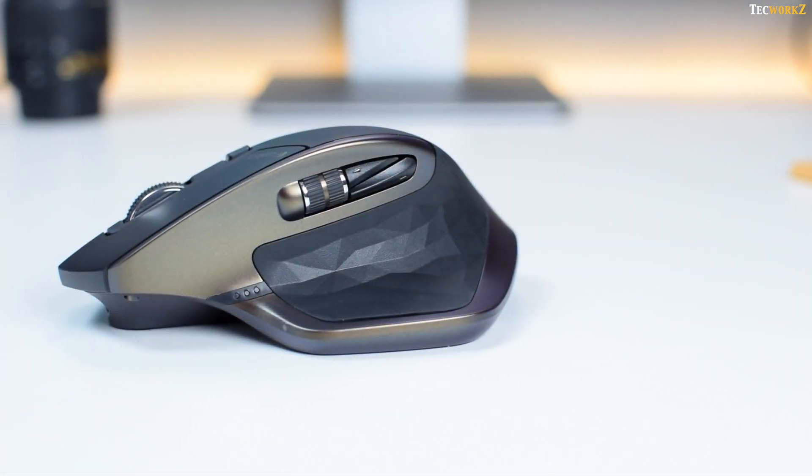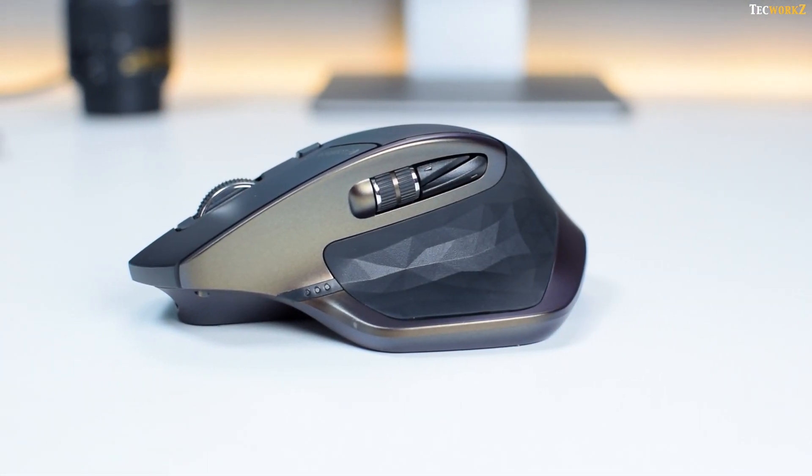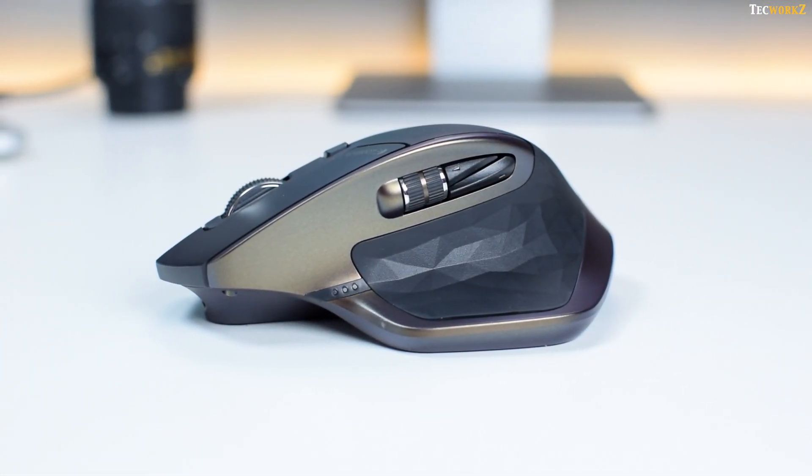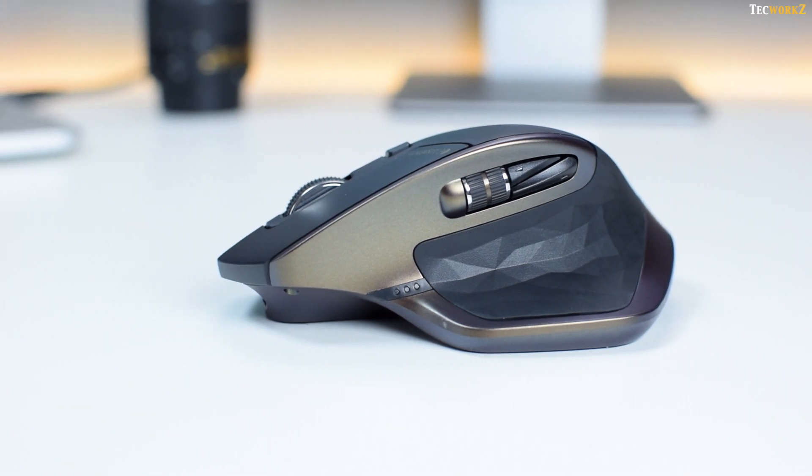On the left side, you have 3 LED battery indicator, another scroll wheel for horizontal scrolling, back and forward buttons, and another button which is hidden under the thumb rest.